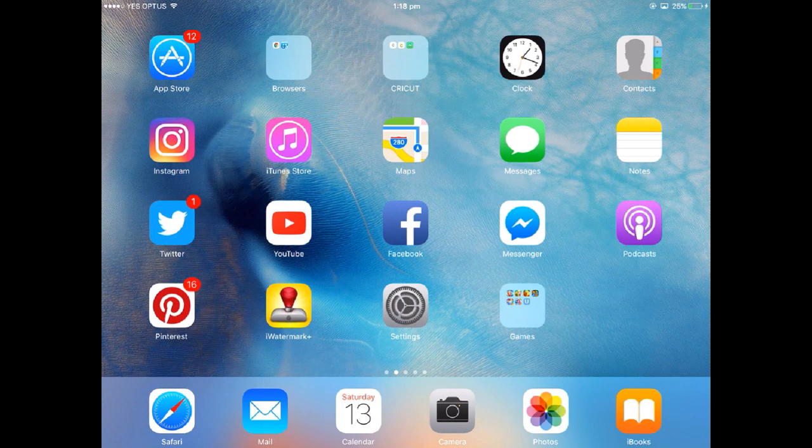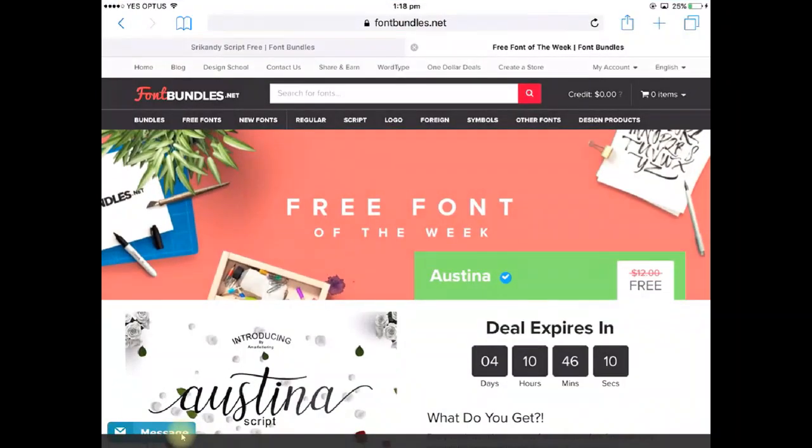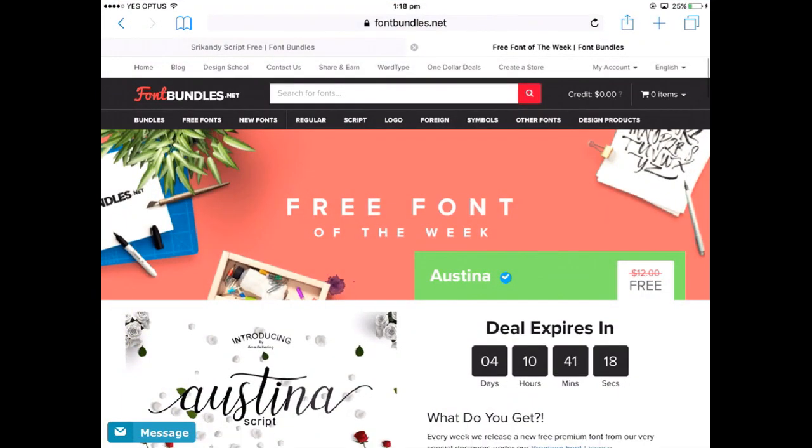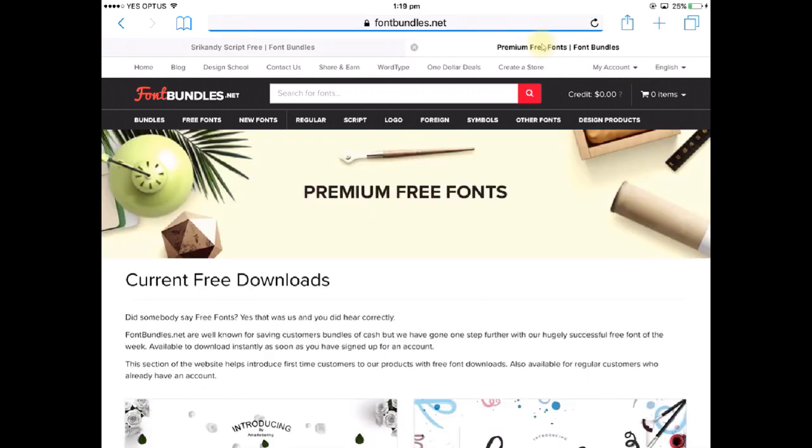Once you've installed that app you need to go to the site that contains the font that you want to download. I'm using Safari so I'm going to be tapping there and that's going to take me into my Safari browser. So what I'm going to do is go to a site called fontbundles.net and then I'm going to navigate to their free fonts section and download their current free font of the week.